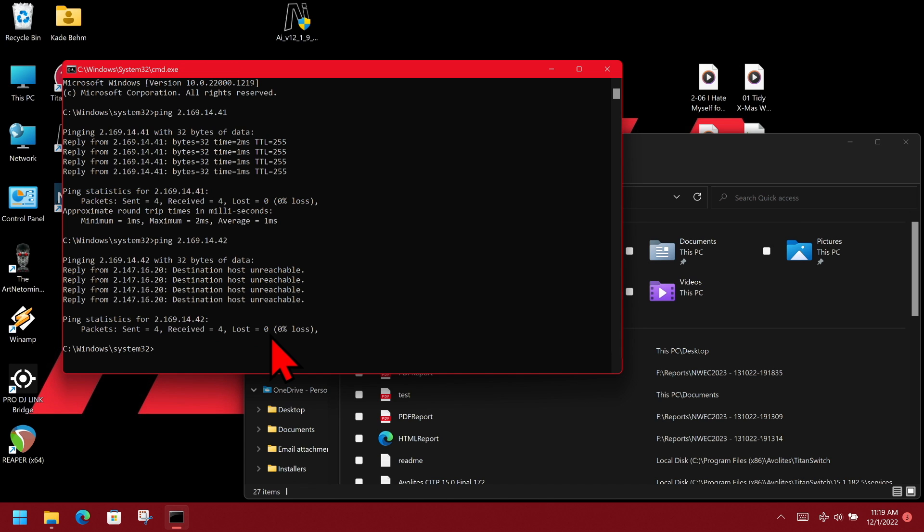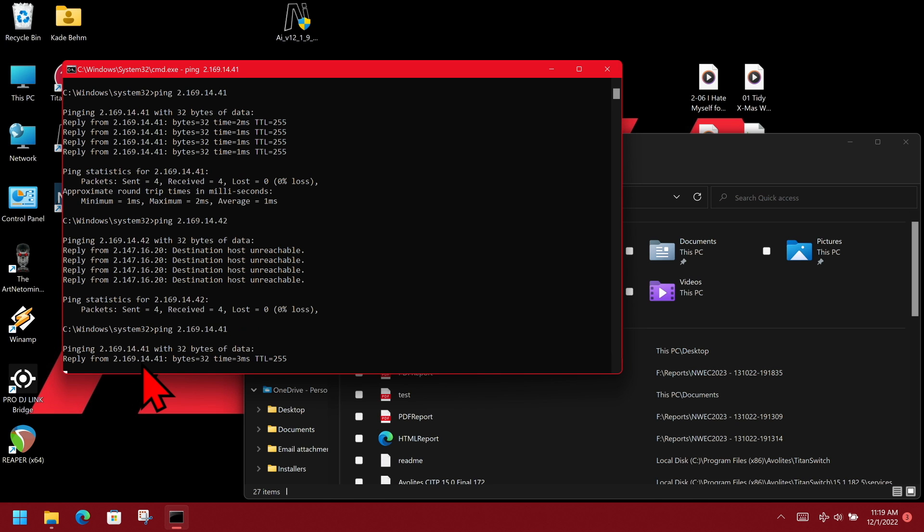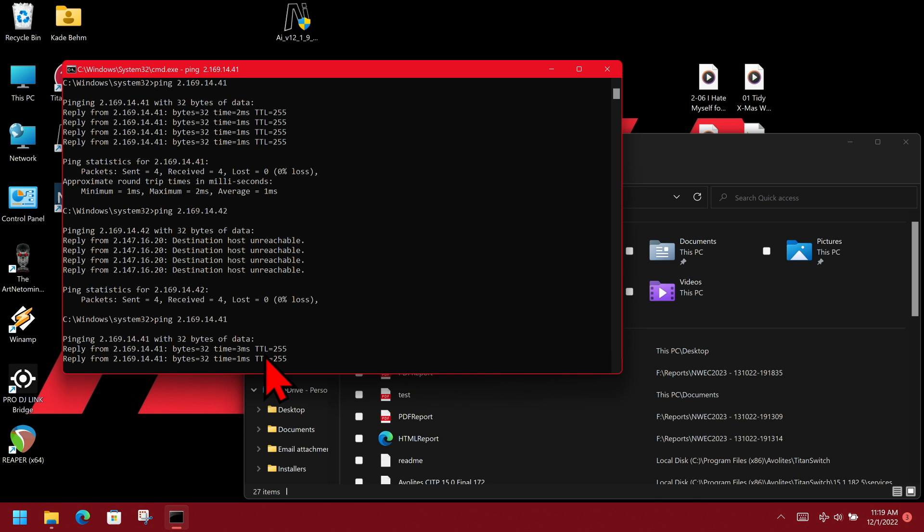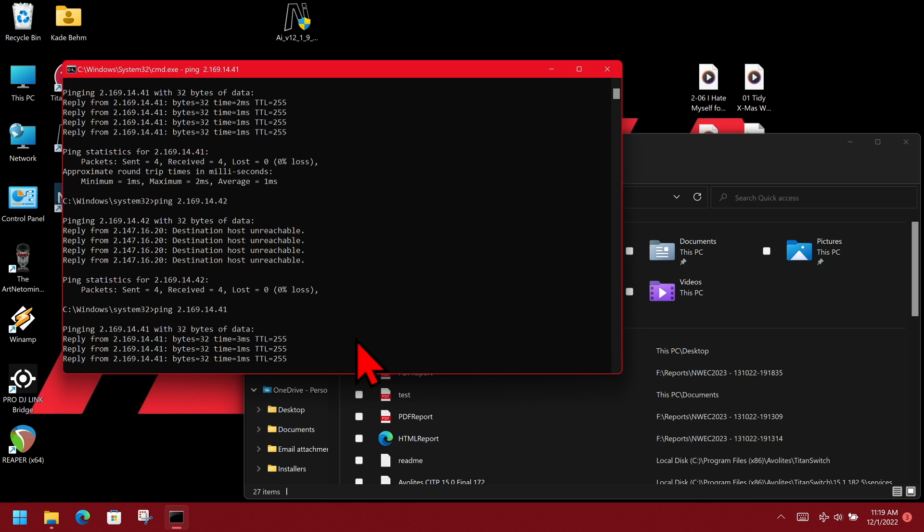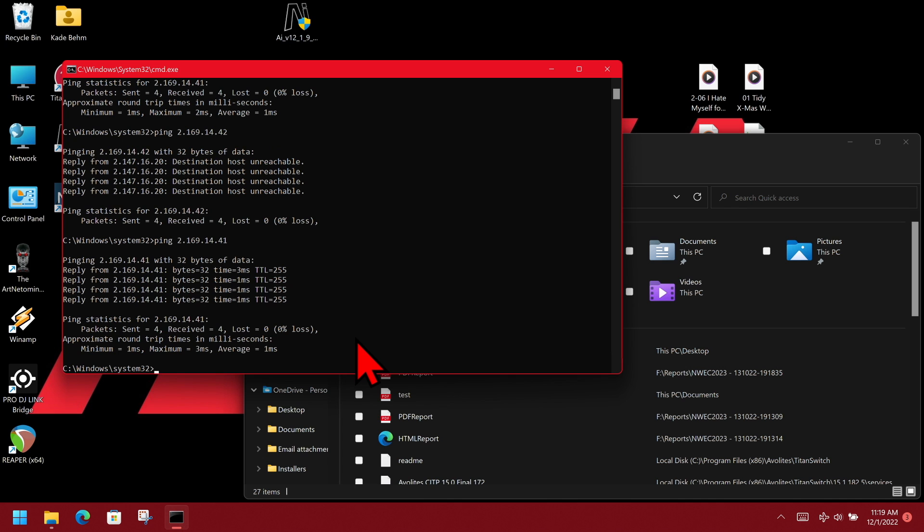We see here we have destination host unreachable, meaning that we didn't have any answers there. But if we were to type it again and change it back to the correct IP, we can see that it answers as we expect.